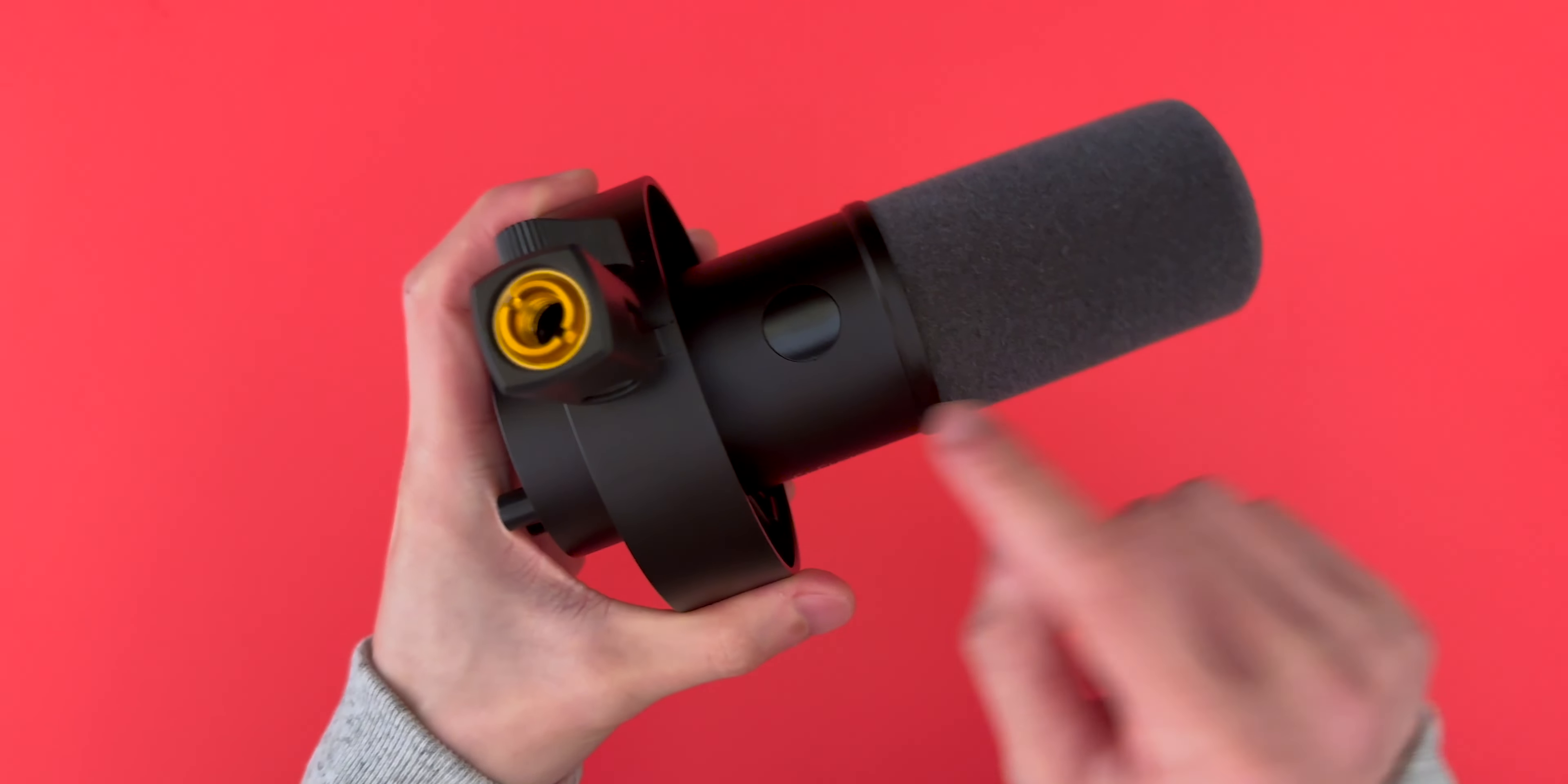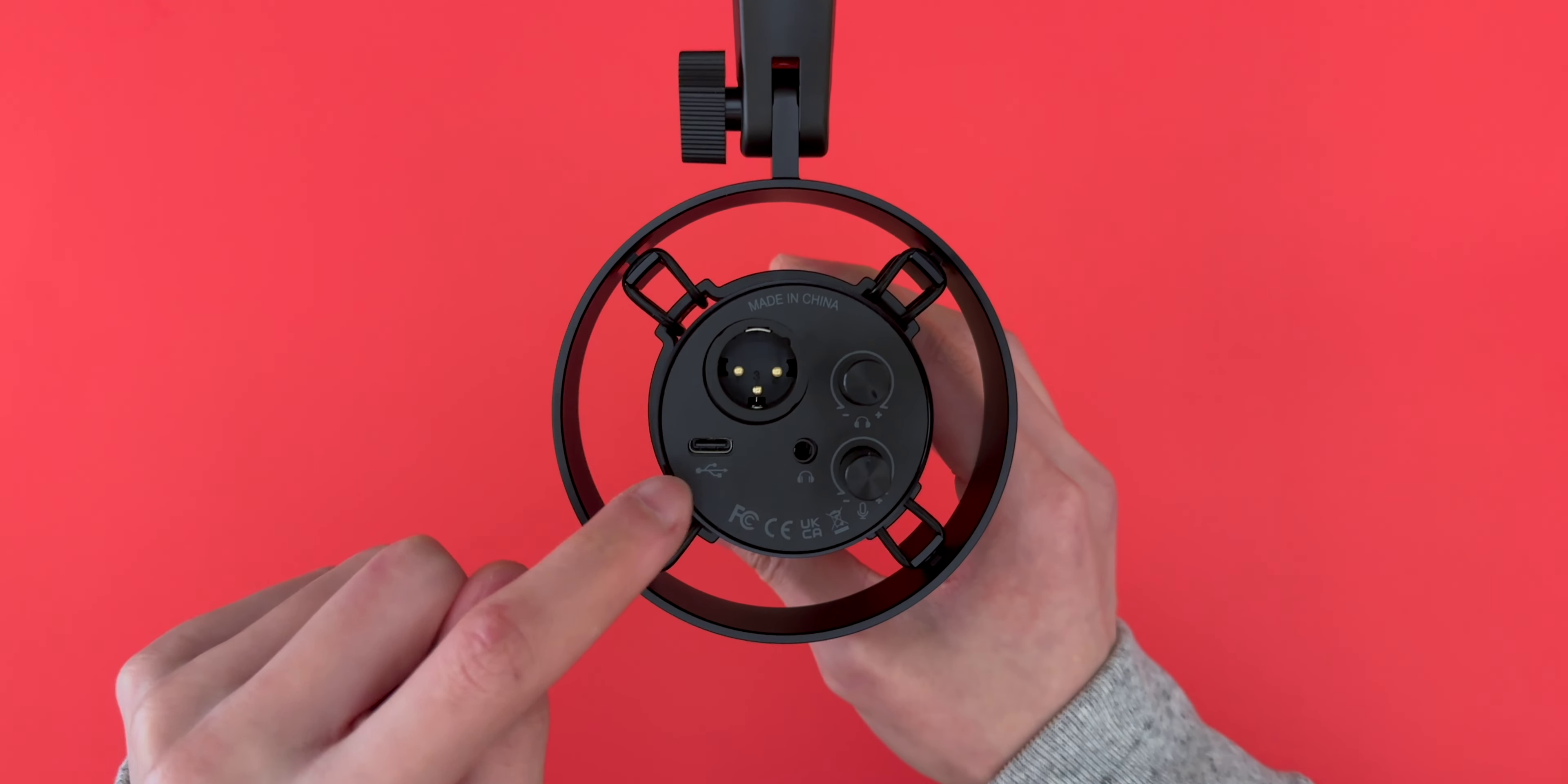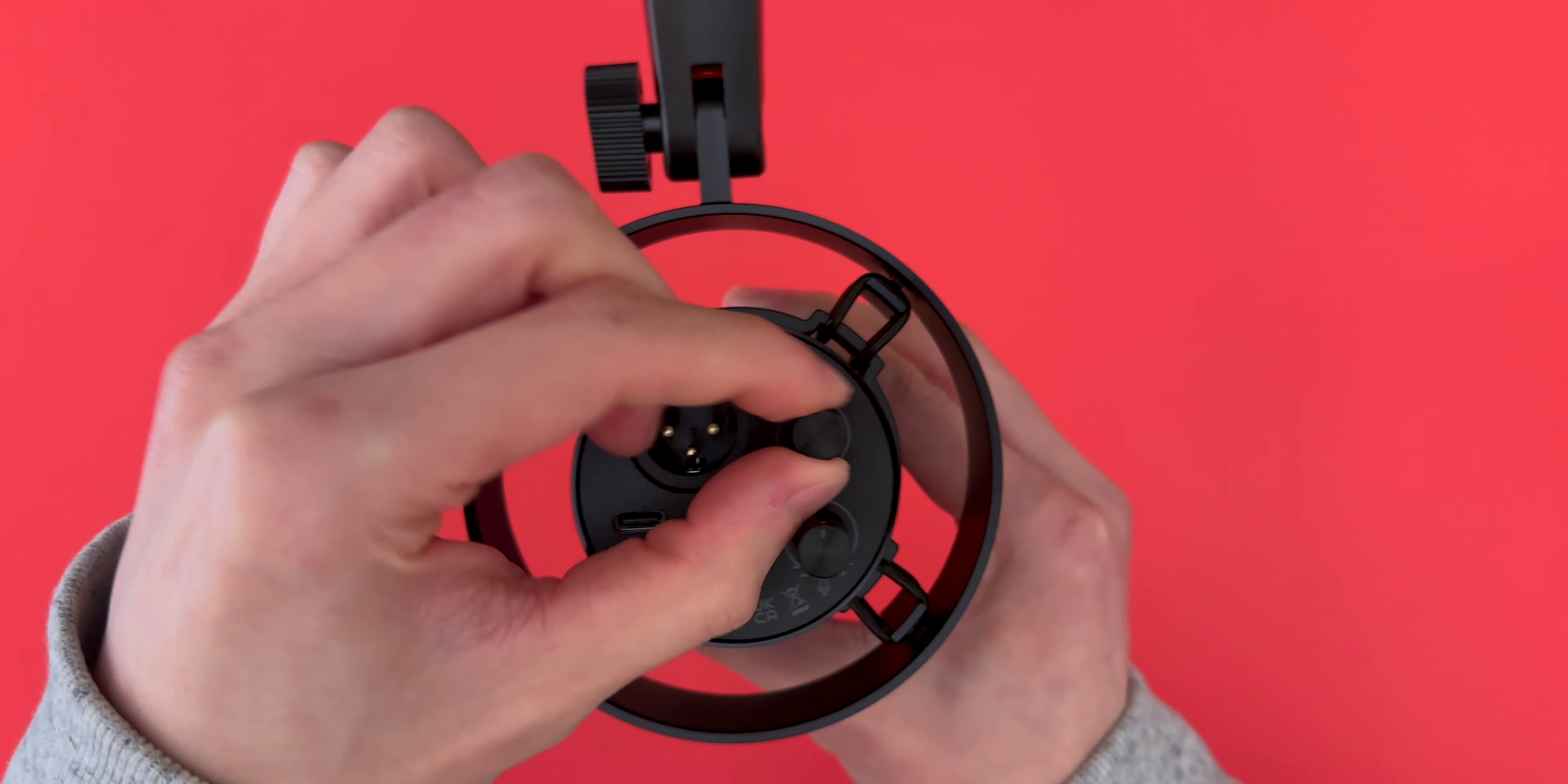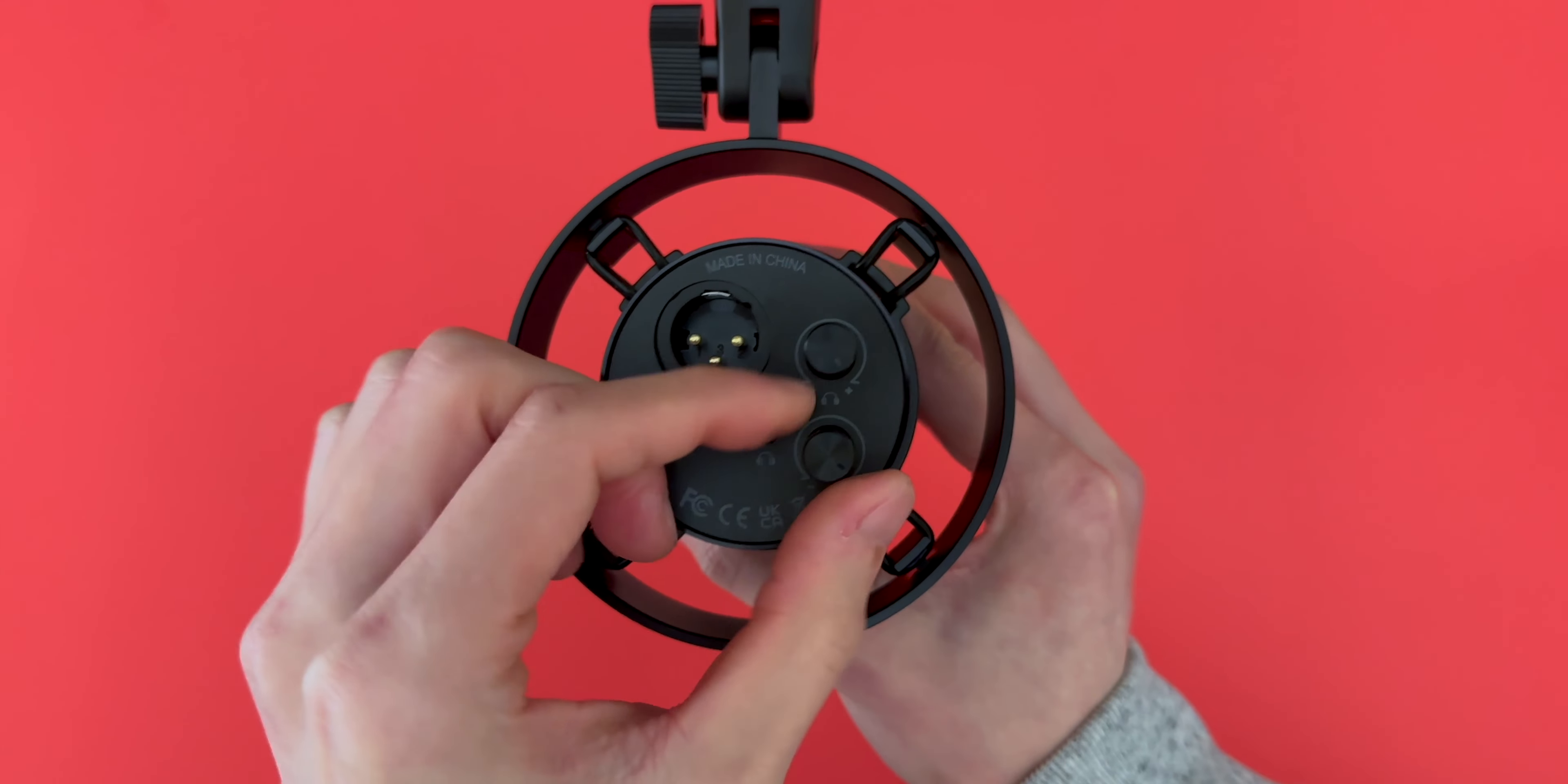On the top is a tap to mute button. Along the back, there's the XLR and USB-C port, and a headphone jack so you can monitor the audio in real time. There's also two knobs. The one on top to adjust the volume, and the one on the bottom to adjust the gain.